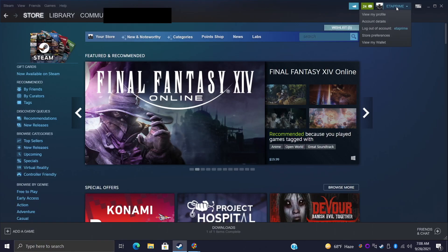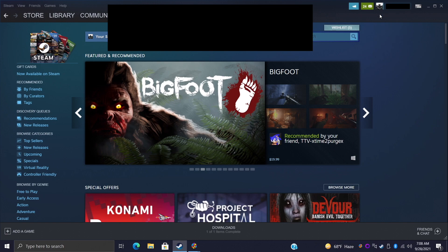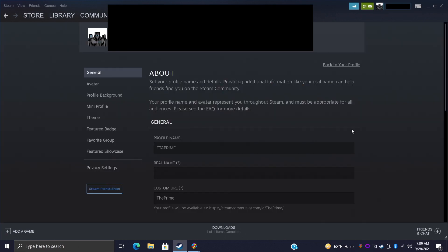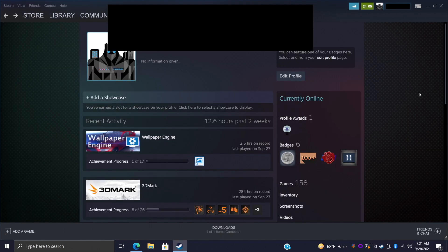This is going to display your custom URL. So if we go to Steam, click on our name, View My Profile, Edit Profile, right here at the bottom is our custom URL and you'll see it here. This is the name you need to input into that box inside of LaunchBox.